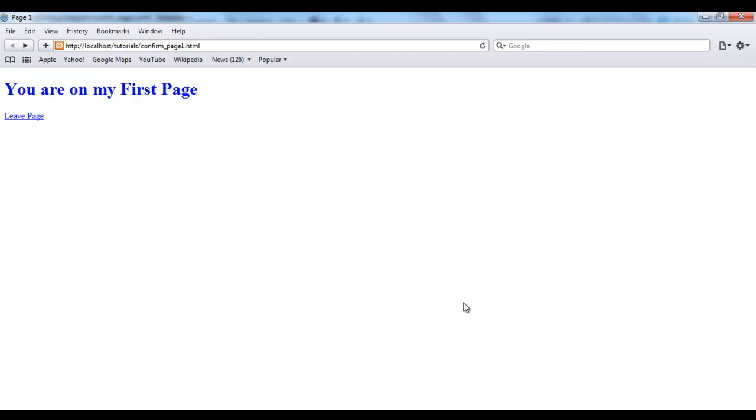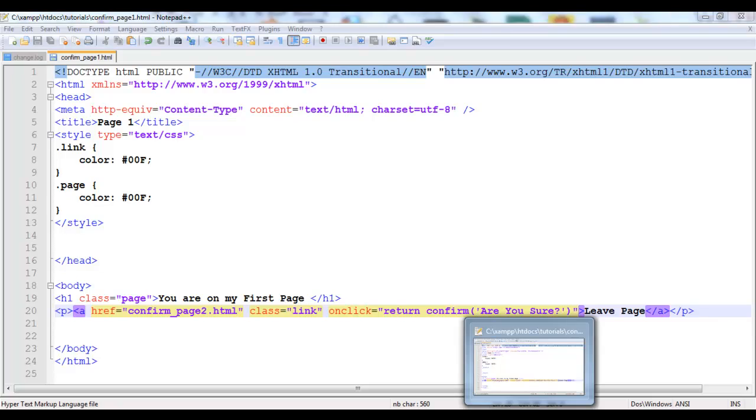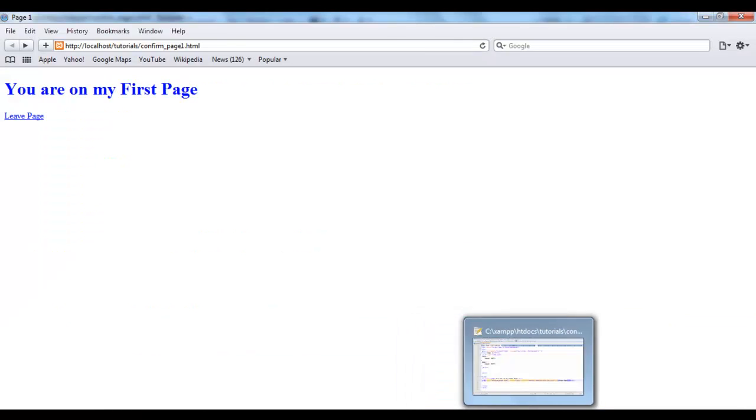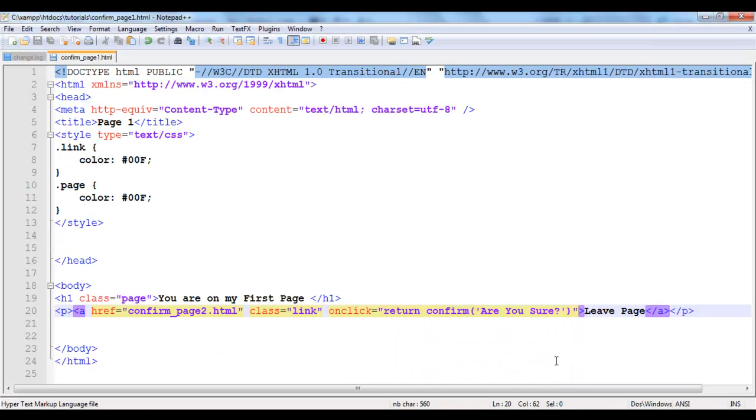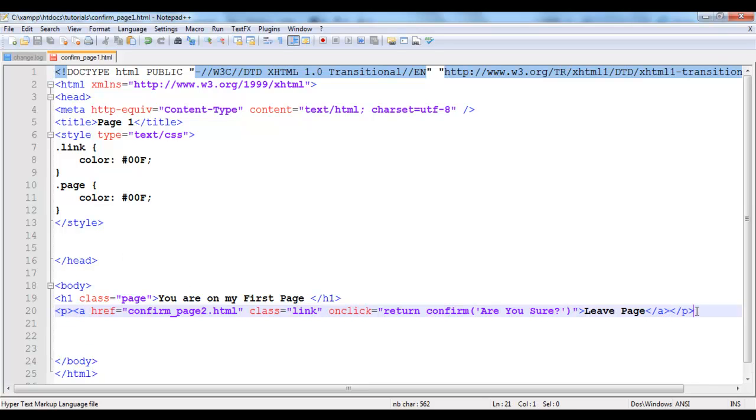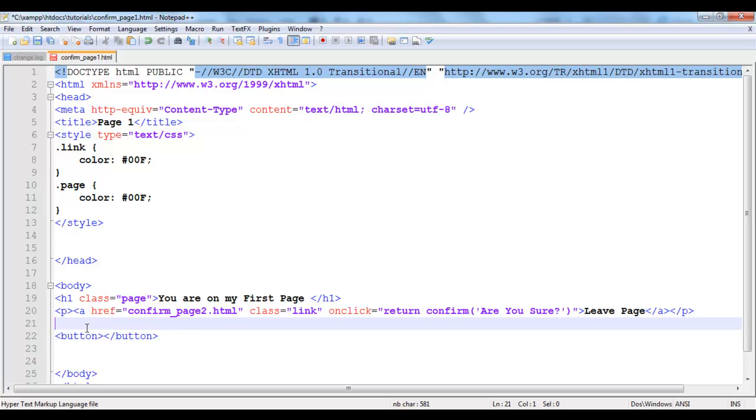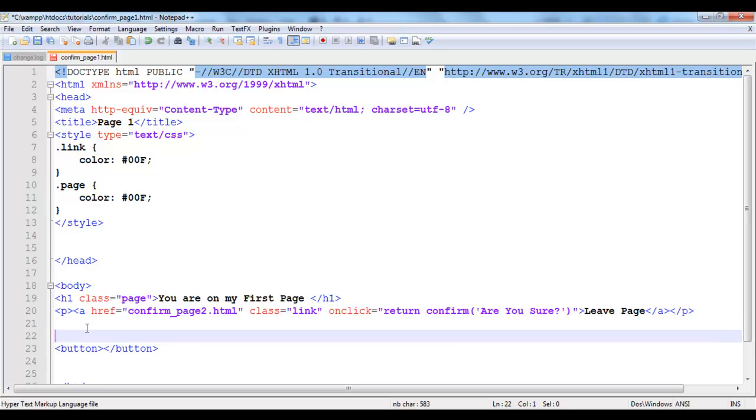Now you can also work with what the confirm box actually returns. You can work with what the confirm box returns in a more clean way. Now what we're going to be doing is I'm going to have a button here. I would like to use a button even though you can use a link also, but I'm just going to be using a button here too.